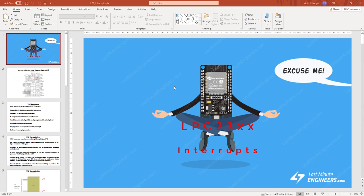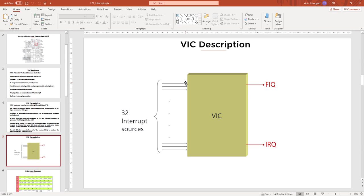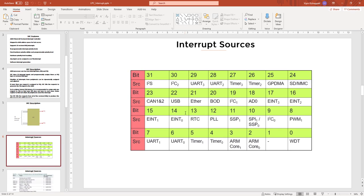In this tutorial we'll be looking at the vector interrupt controller inside the LPC2378. The vector interrupt controller can take up to 32 interrupt inputs — we call them interrupt channels — from 0 to 31, and can map them to either IRQ or FIQ. All these interrupts have a default hardware priority: the highest priority is the watchdog timer and the lowest is I2S.